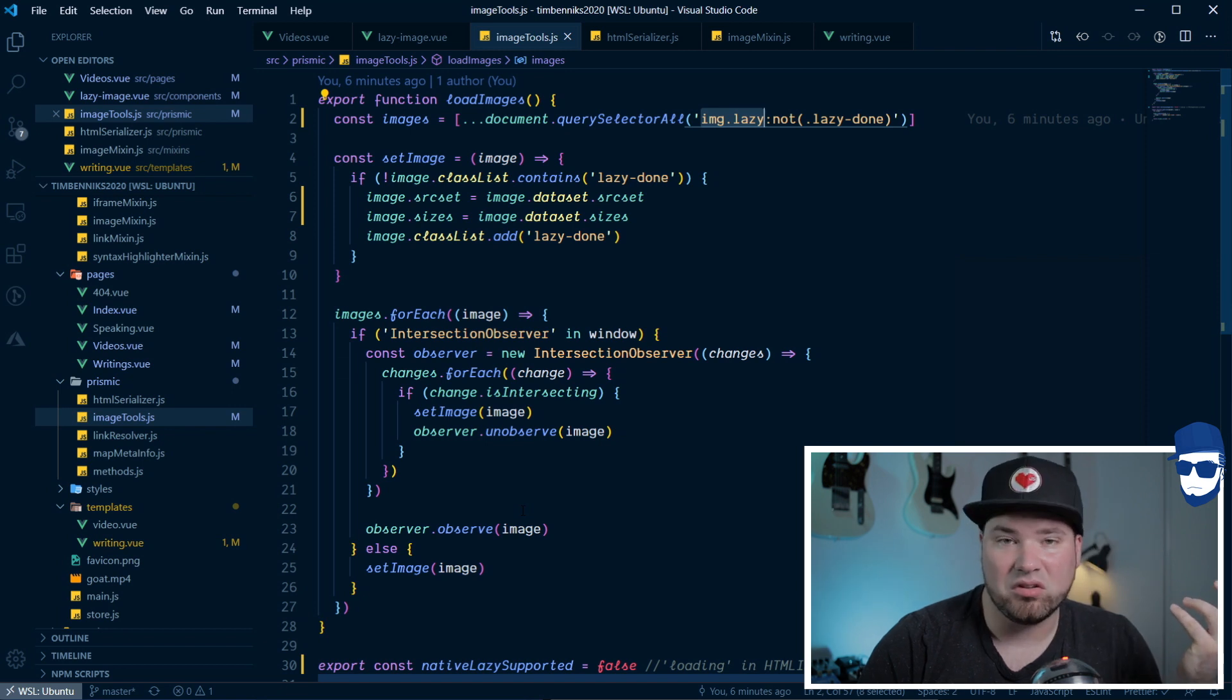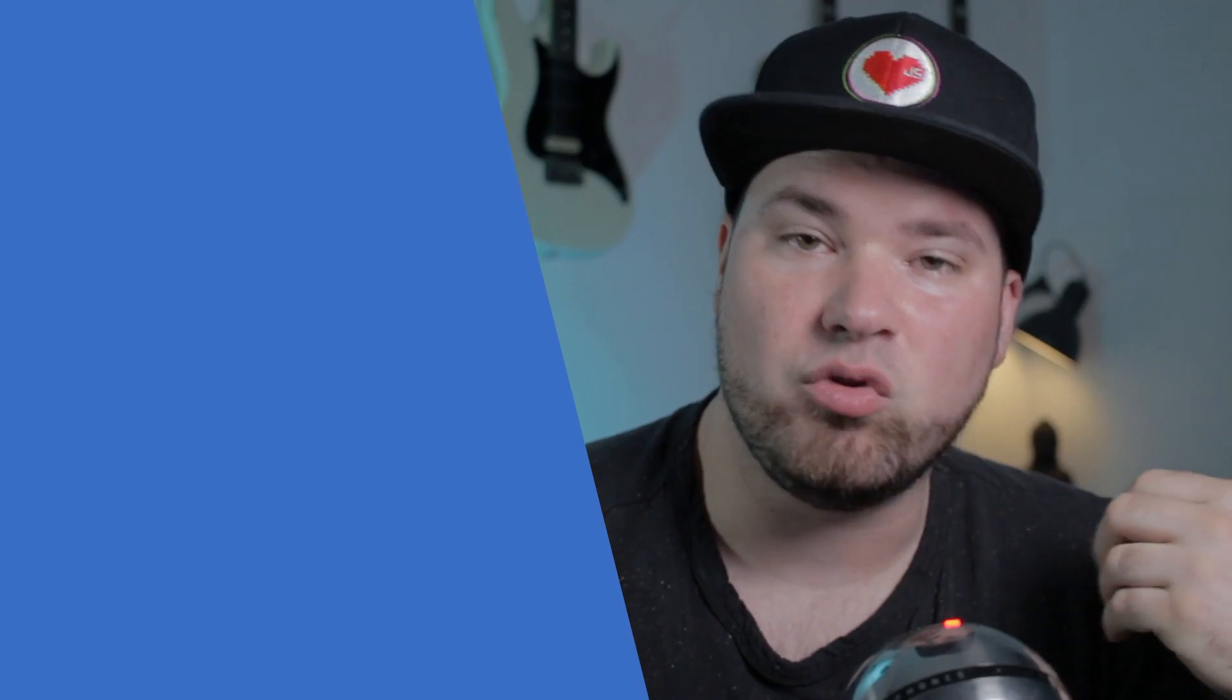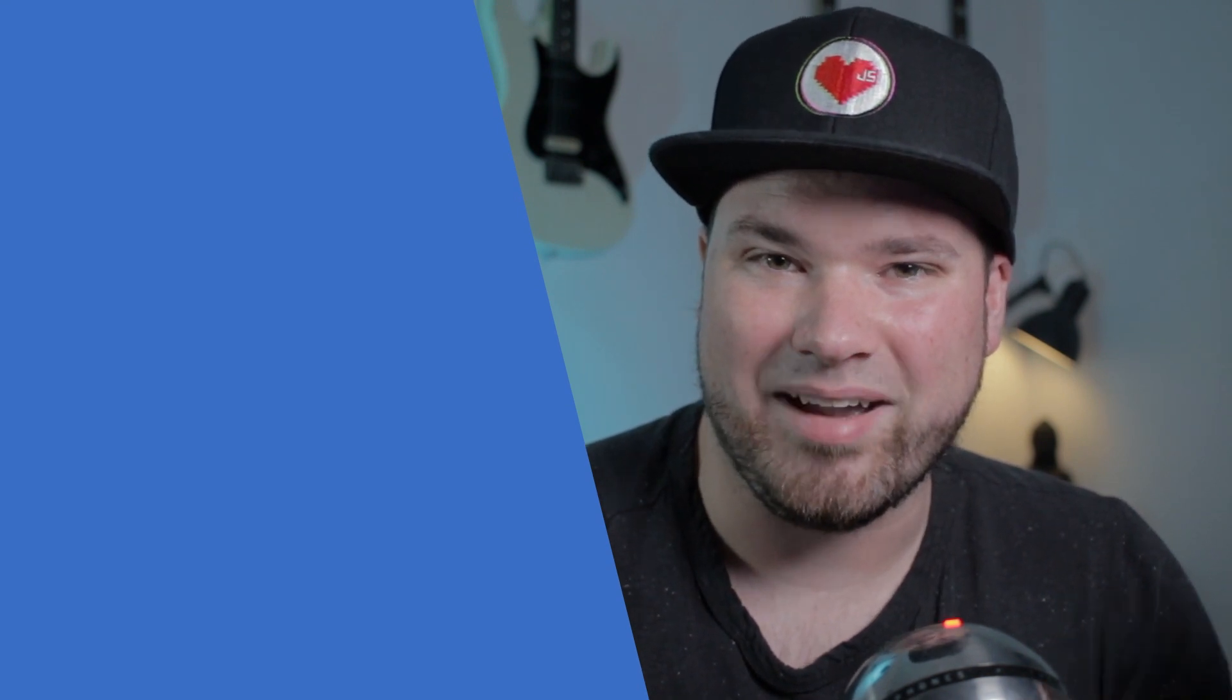I guess that's it so thank you for watching and if you like this type of video where I actually show some code please leave a like and put something in the comments so I can maybe do more of it. Okay thank you bye bye.